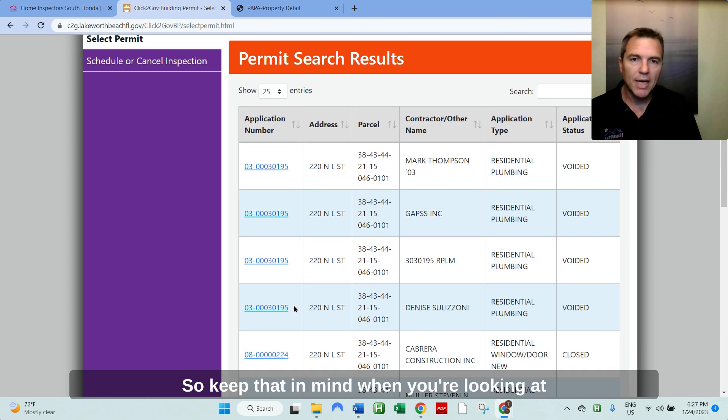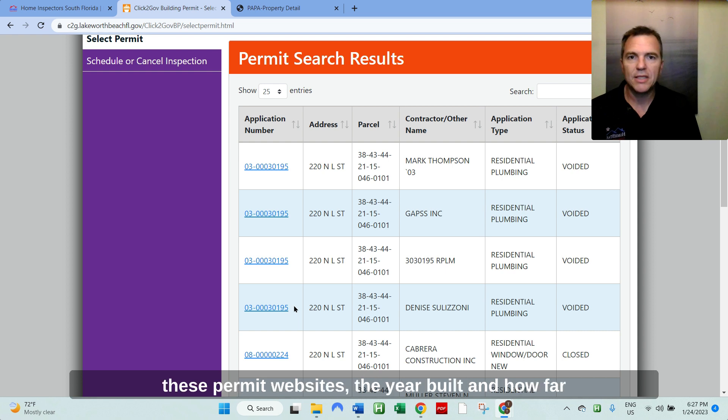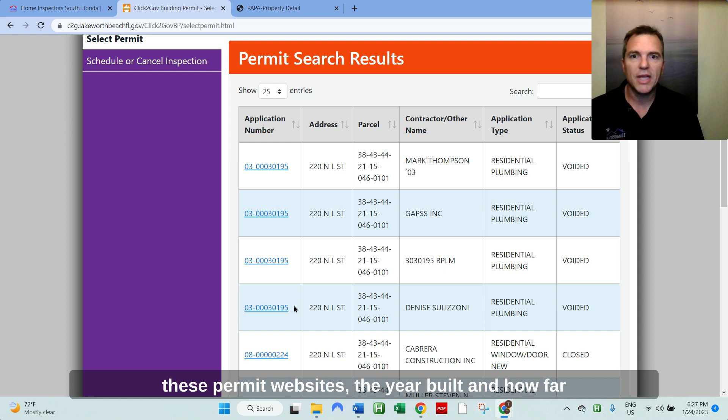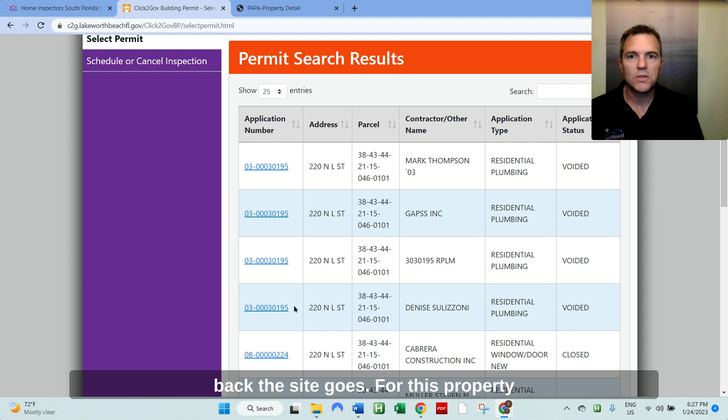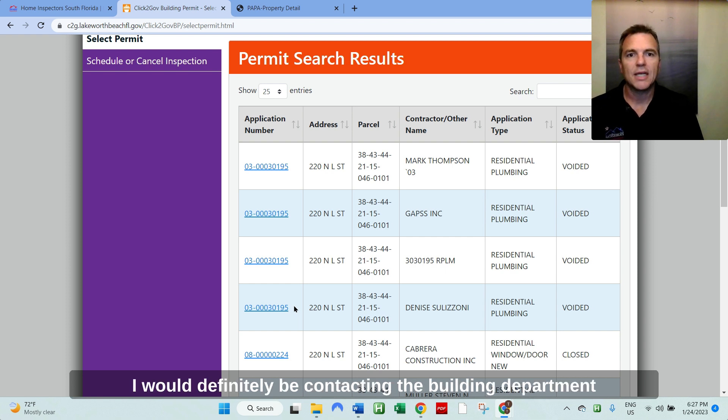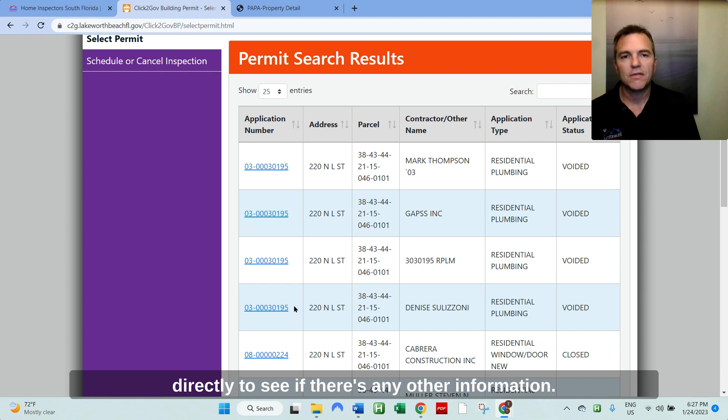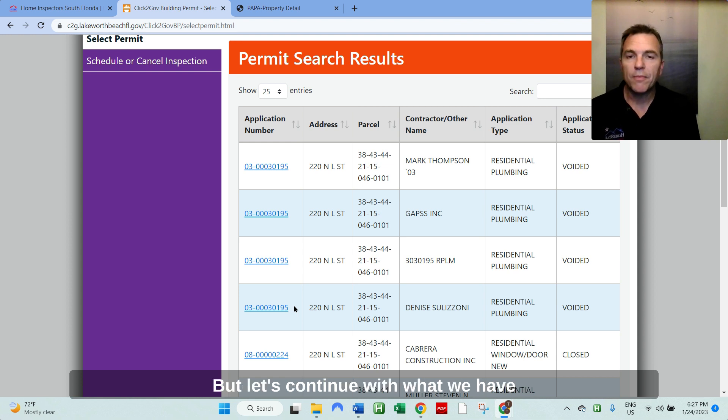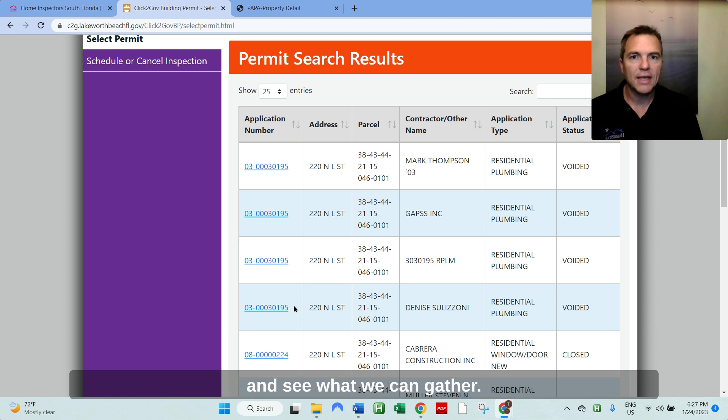So keep that in mind when you're looking at these permit websites, the year built and how far back the site goes. For this property, I would definitely be contacting the building department directly to see if there's any other information. But let's continue with this, what we have and see what we can gather.